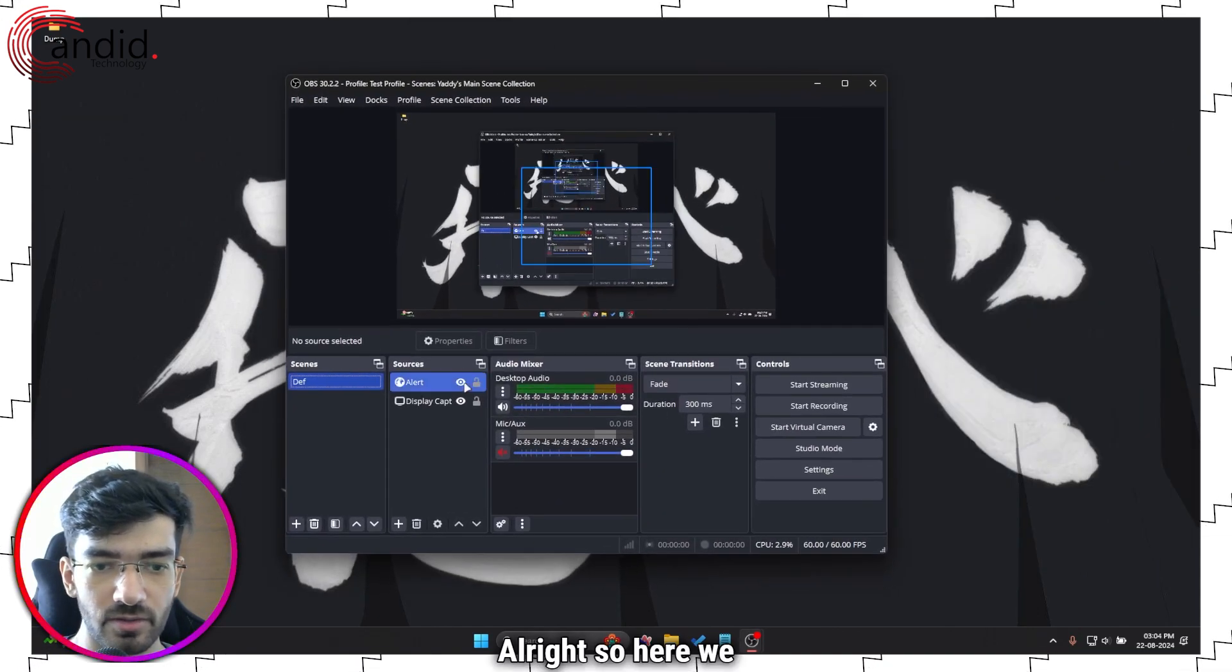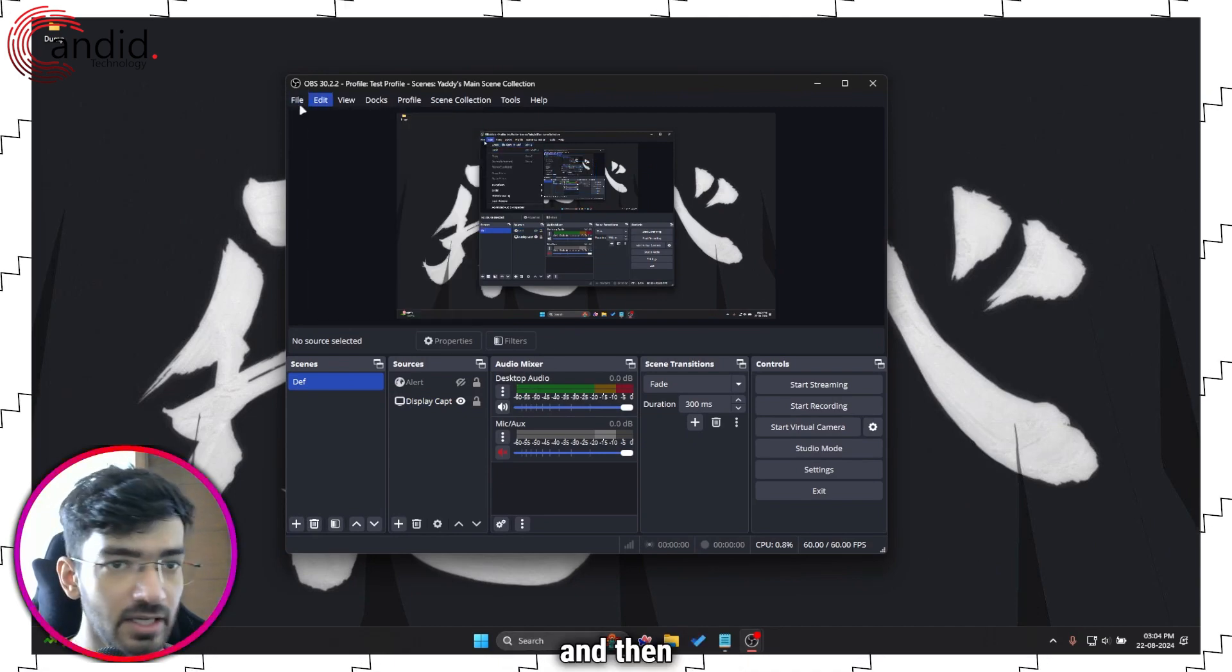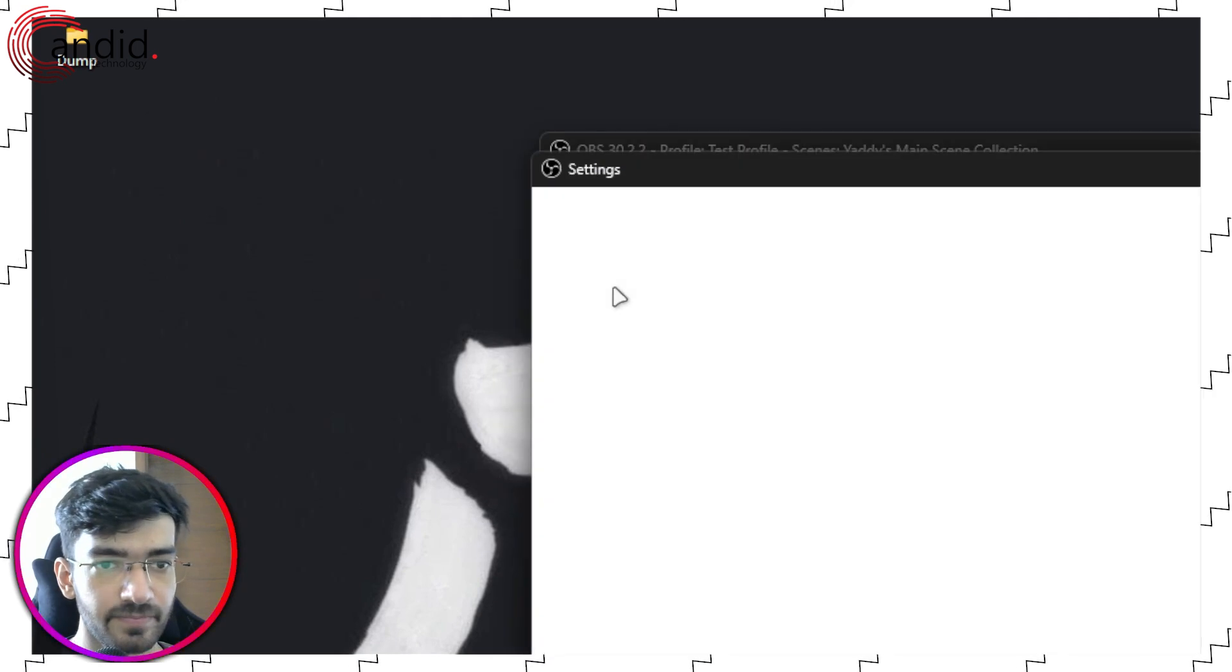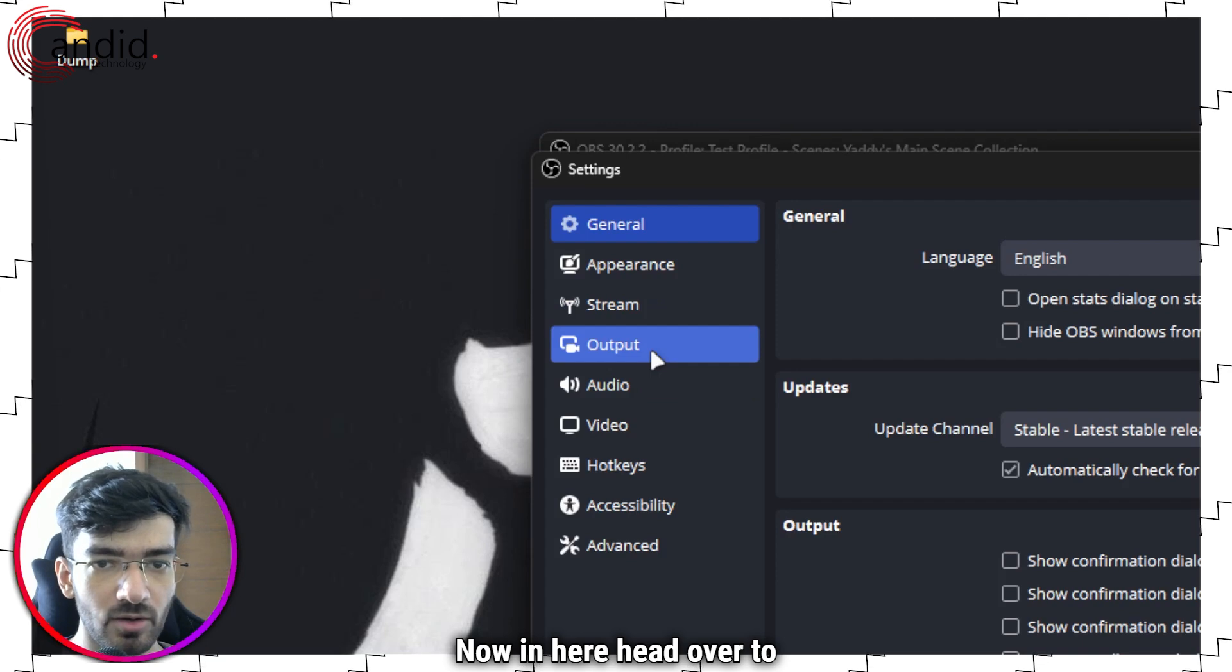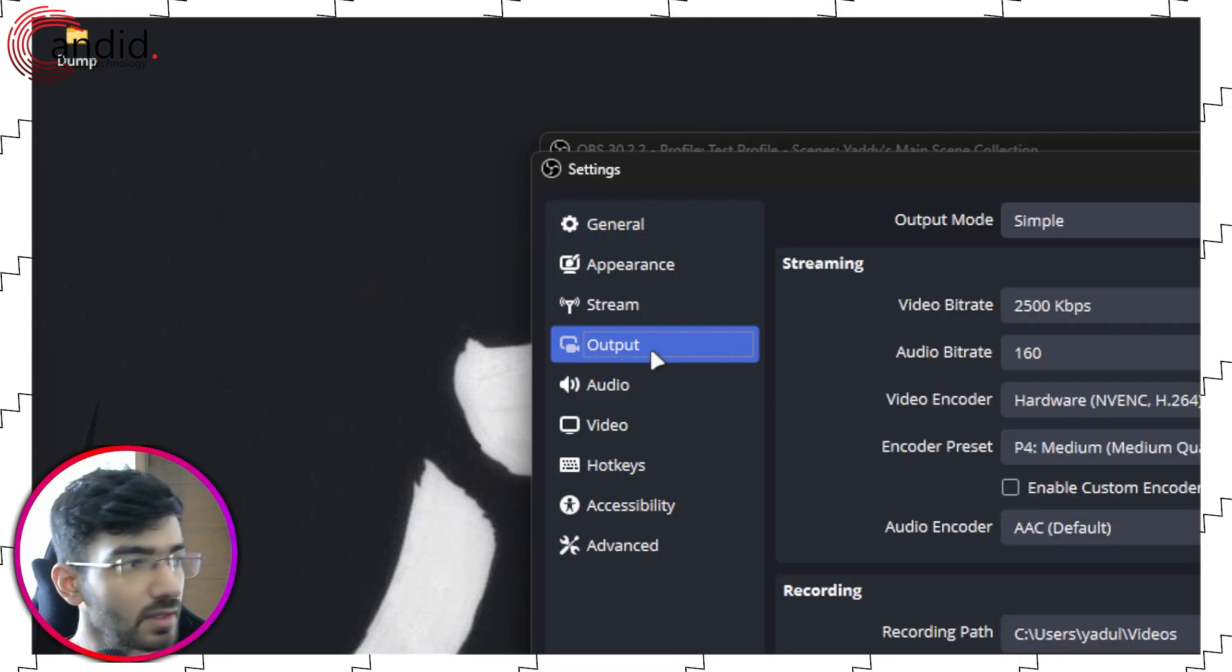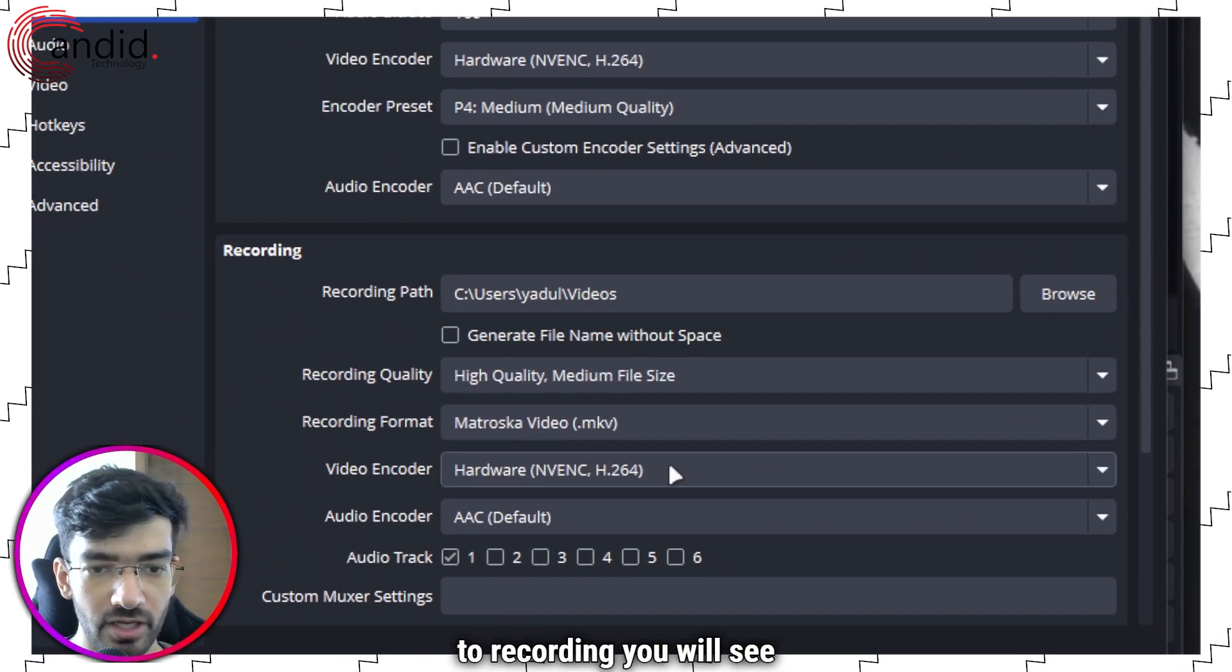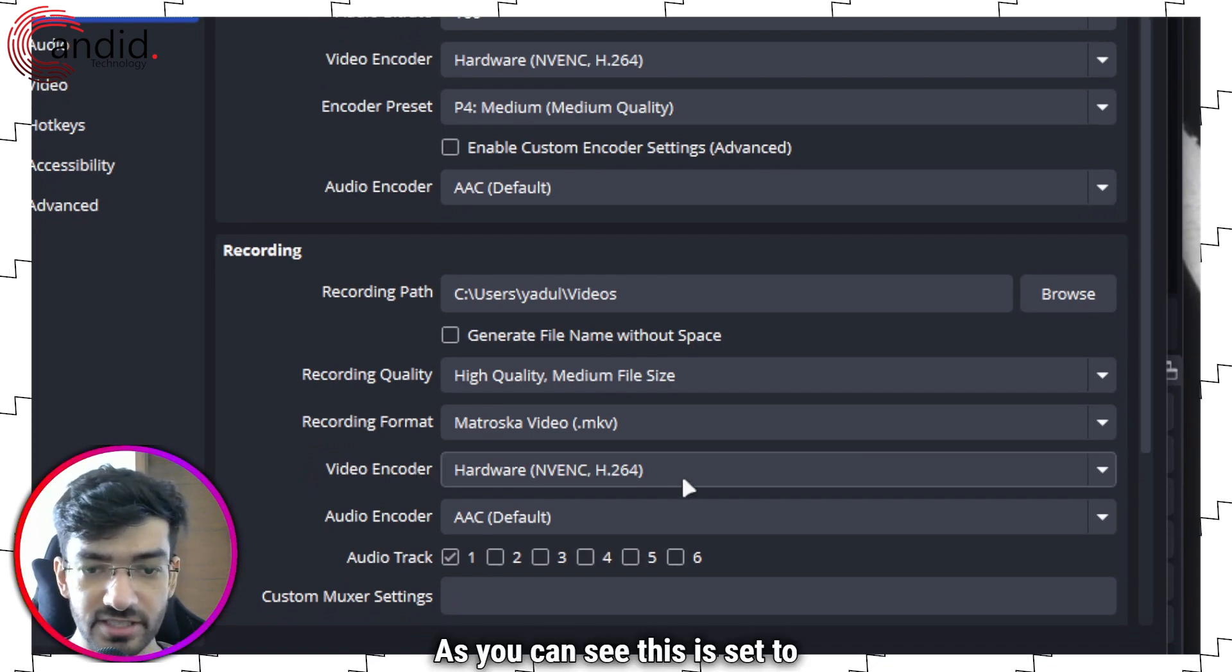All right, so here we are. Head over to File and then click on Settings. Now in here head over to Output.